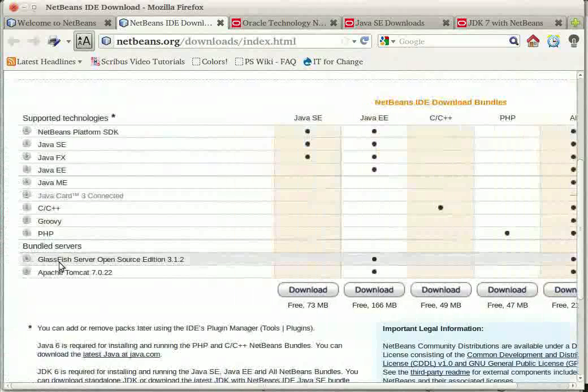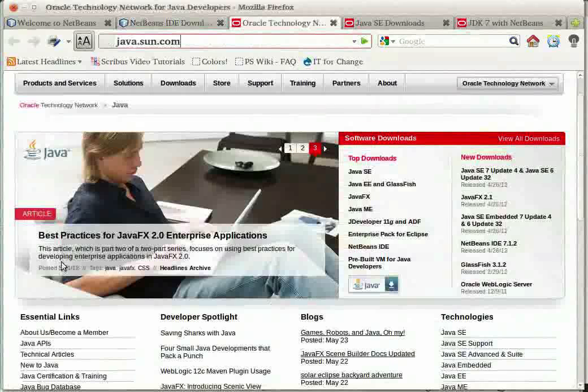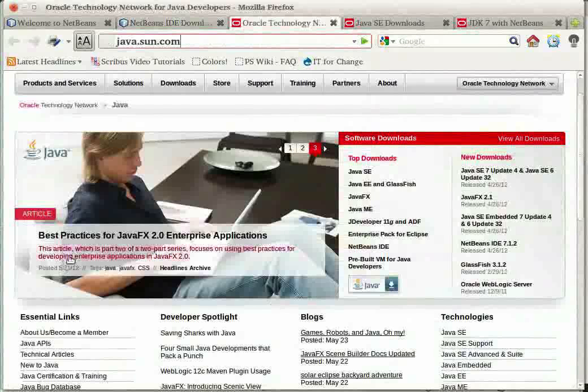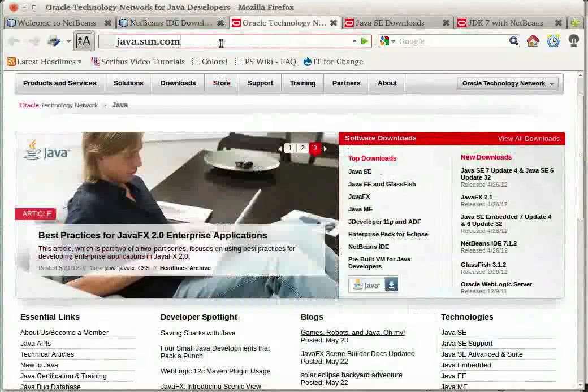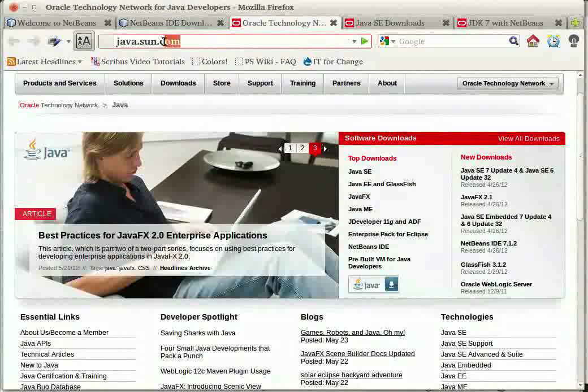The installation of NetBeans also requires the installation of the Java Development Kit JDK which can be downloaded from java.sun.com.